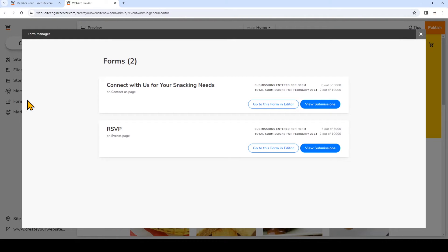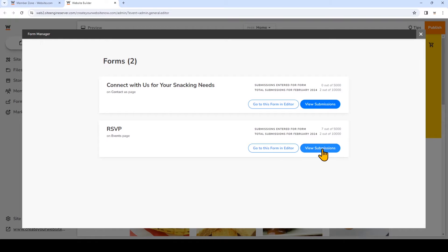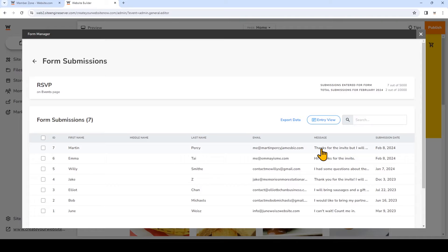Now I'll see the different forms that are on my website, and to view the submissions collected from visitors for each form, you can click view submissions beside the form you want to see. So I'm going to look at the RSVP form, and here are all the submissions.